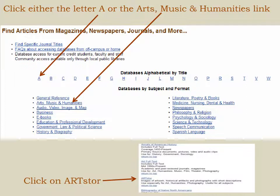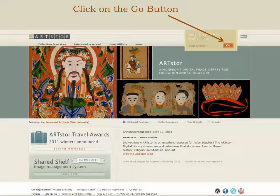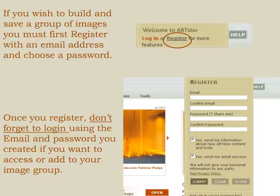Click on the letter A or the Arts, Music, and Humanities link. The databases are listed in alphabetical order by title and by subject category. So if you click on the letter A, you may have to scroll up or down just a bit to find ArtStore.